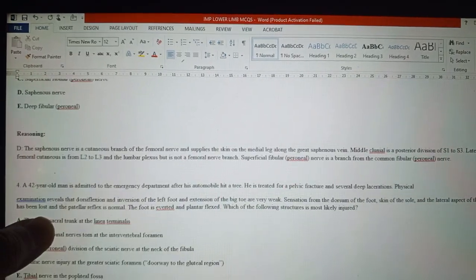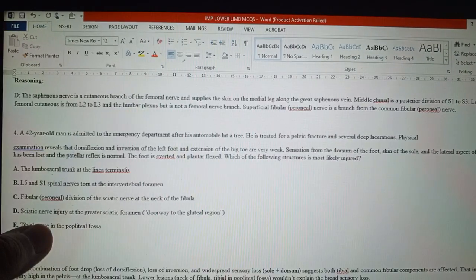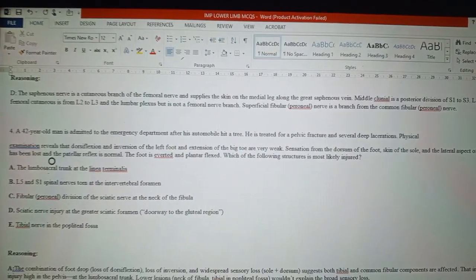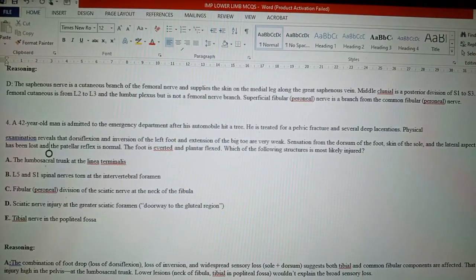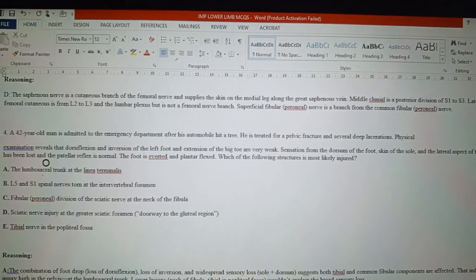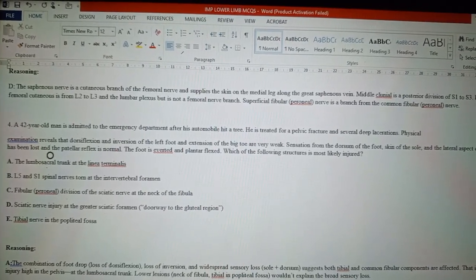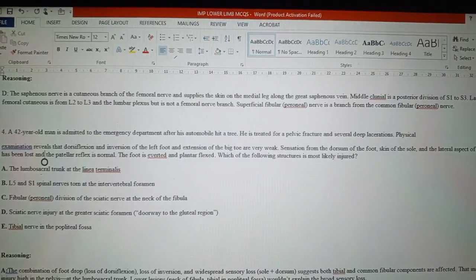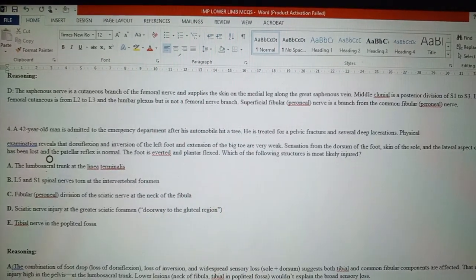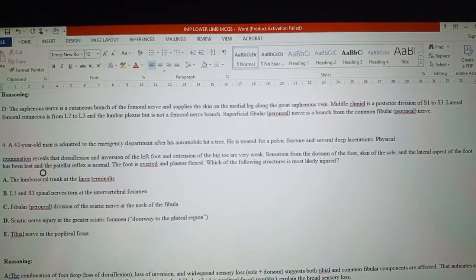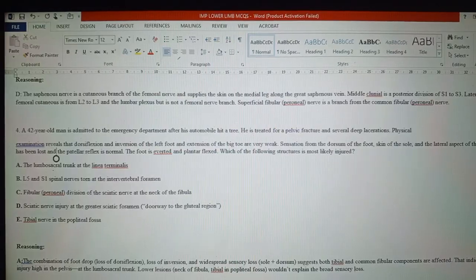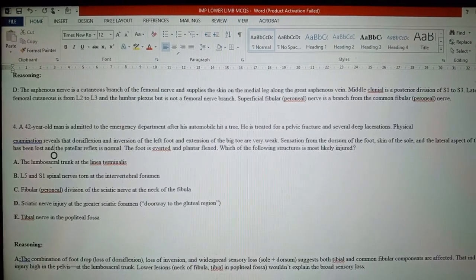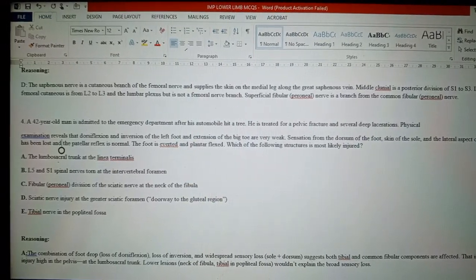Question four: A 42-year-old man is admitted to the emergency department after his automobile hit a tree. He is treated for a pelvic fracture and several lacerations. Physical examination reveals that dorsiflexion and inversion of the left foot and extension of the big toe are very weak. Sensation from the dorsum of the foot, skin of the sole, and lateral aspect of the foot has been lost, and the patellar reflex is normal. The foot is everted and plantar flexed. Which of the following structures is most likely injured?